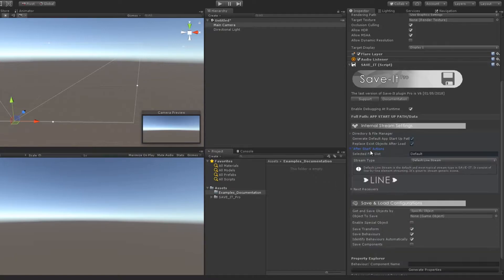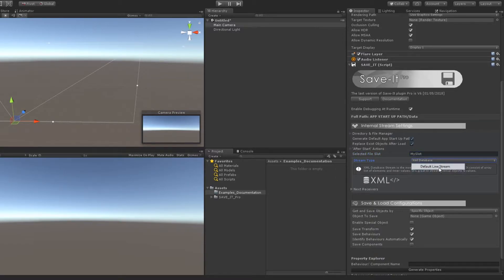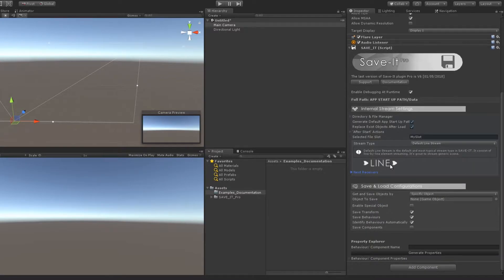Here you can edit any starting default slot. I will choose my own for now. Stream type is an option that allows you to choose three different streams. Each stream is unique in its speed, structure, and form. More about the stream types in the documentation.